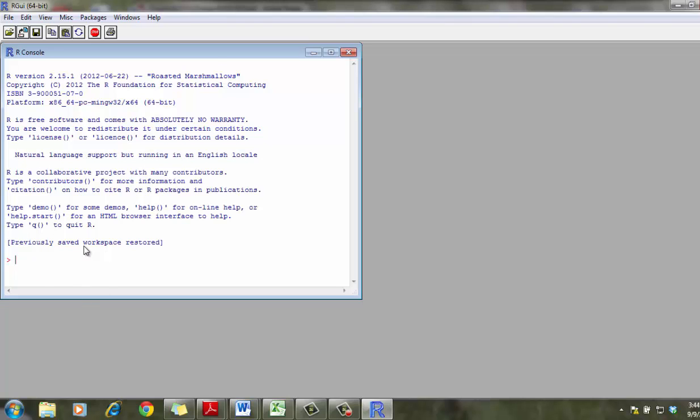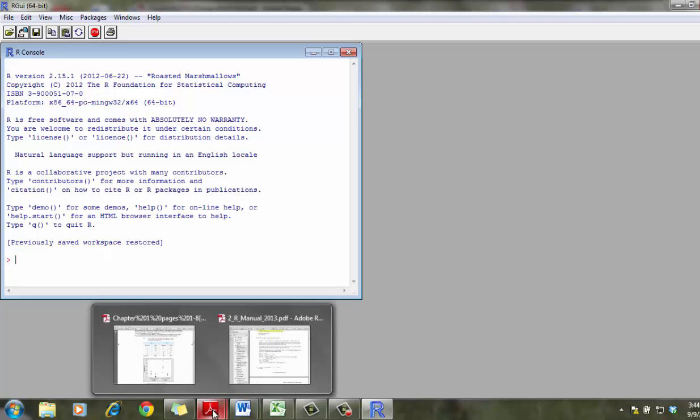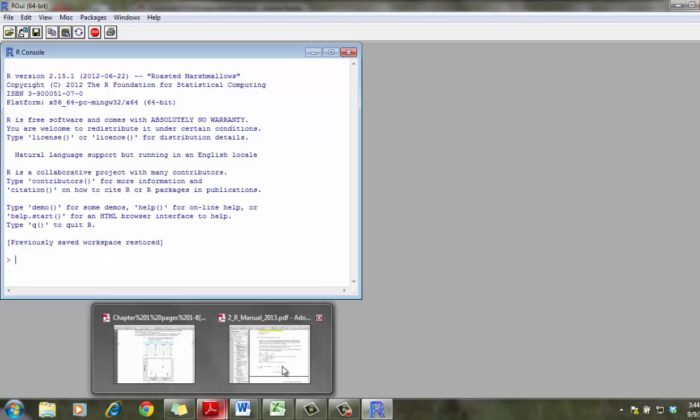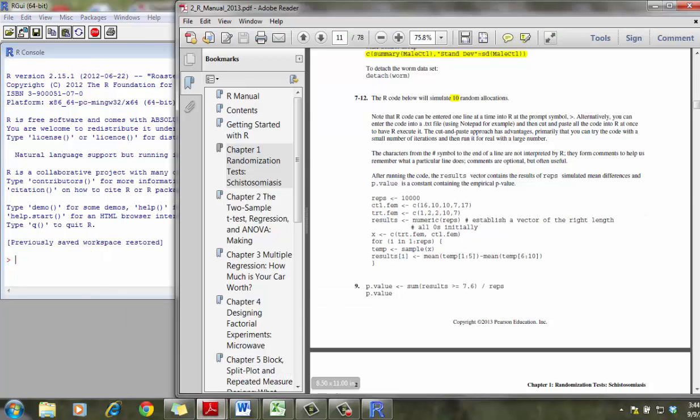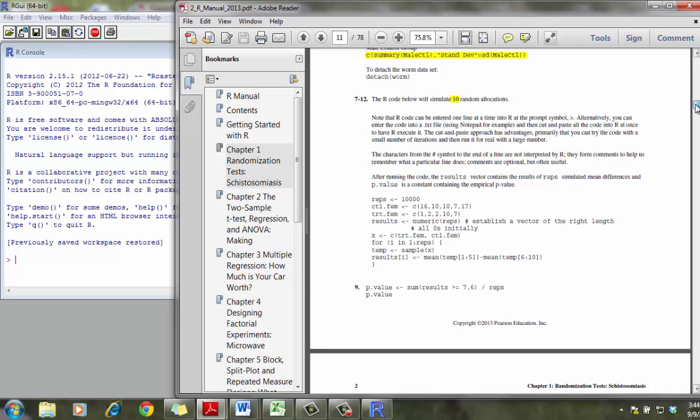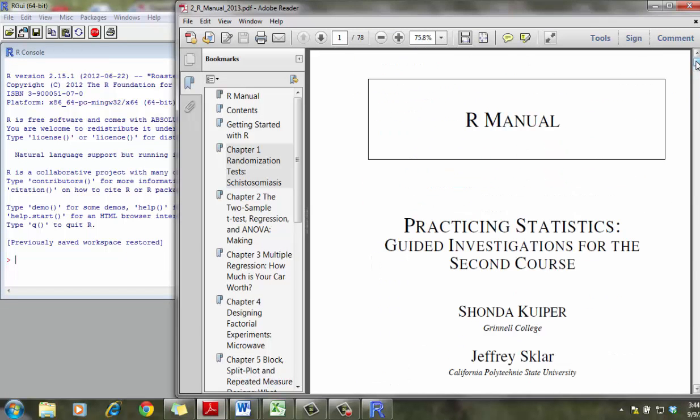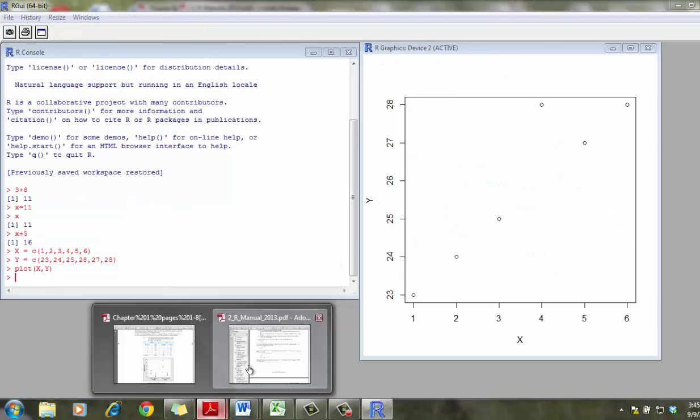It's a little bit unclear exactly what to do here, but in your textbook, on the CD in your textbook, but also in your course website, there's an R manual.